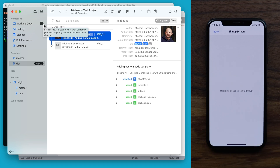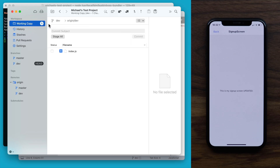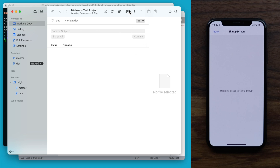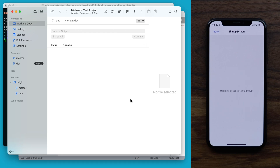So let's say I'm happy with these code changes and now I want to include them in the app. At this point, the next step would be to commit these changes into my repo and then push them. Then back in the website, I would create a new test app build. It's important to make sure the repo you are editing and the branch you are editing within is the same as what is configured for merging into your test app.